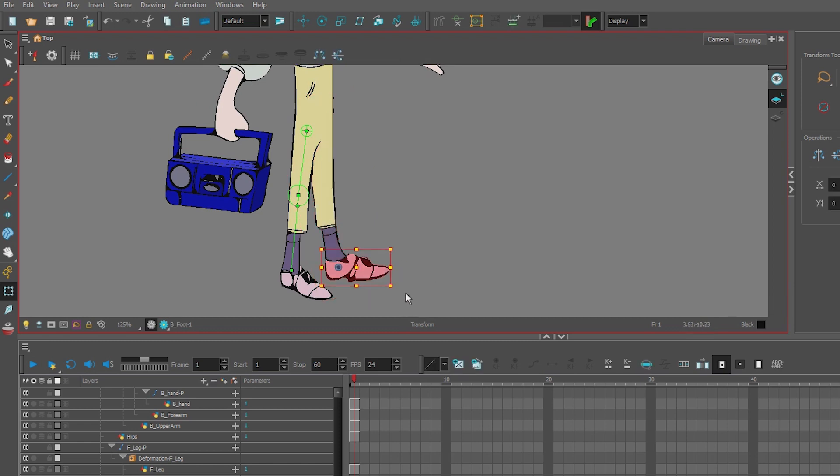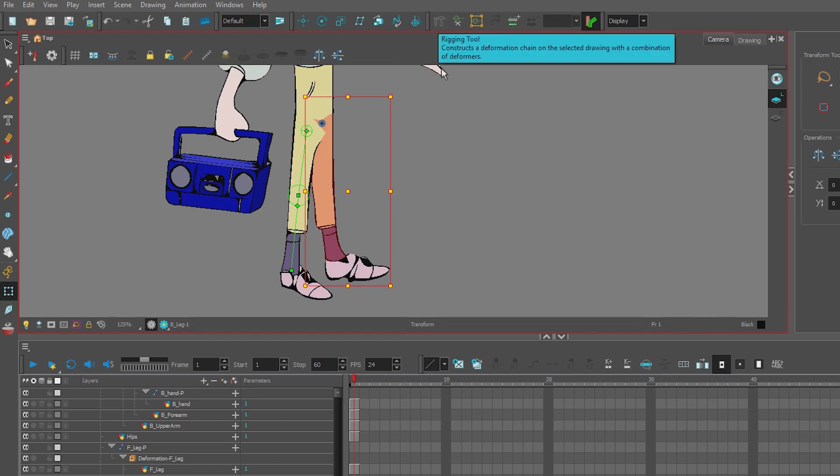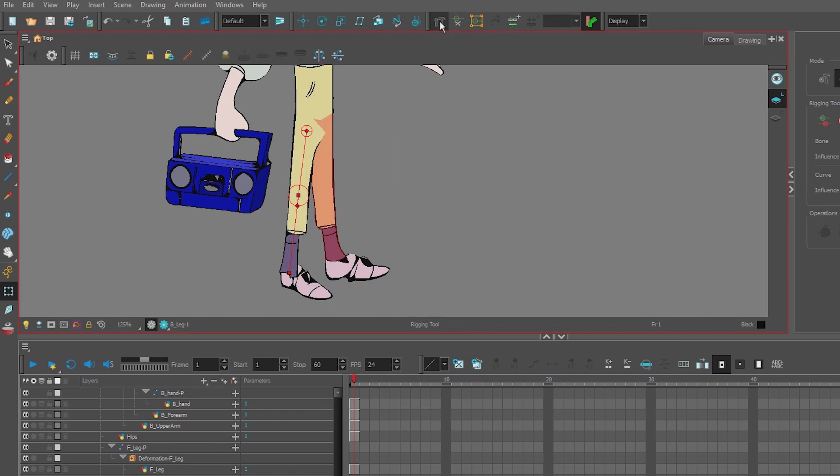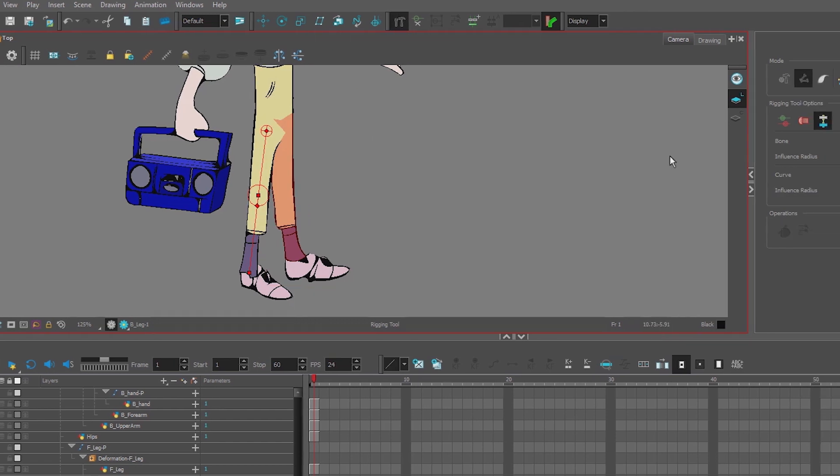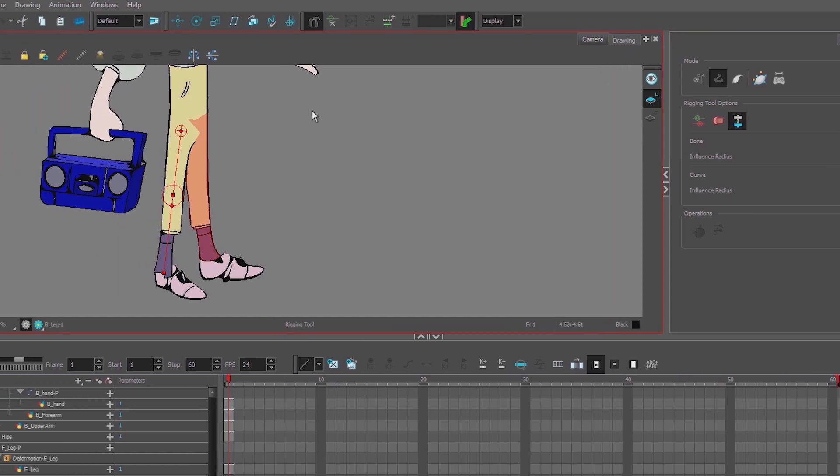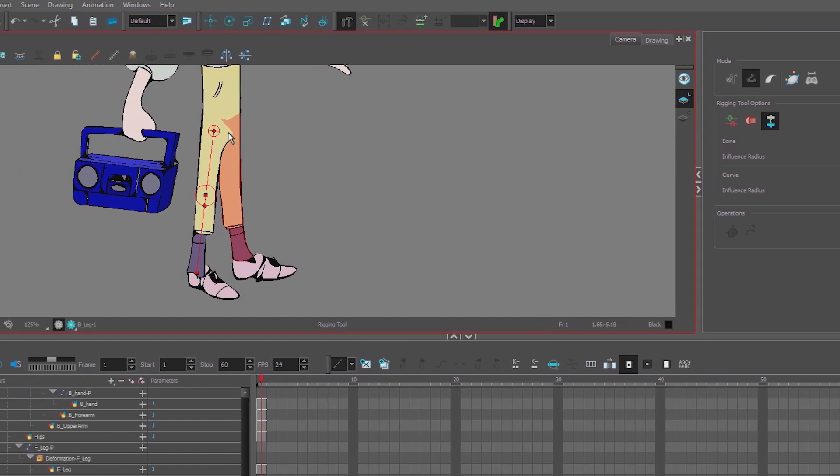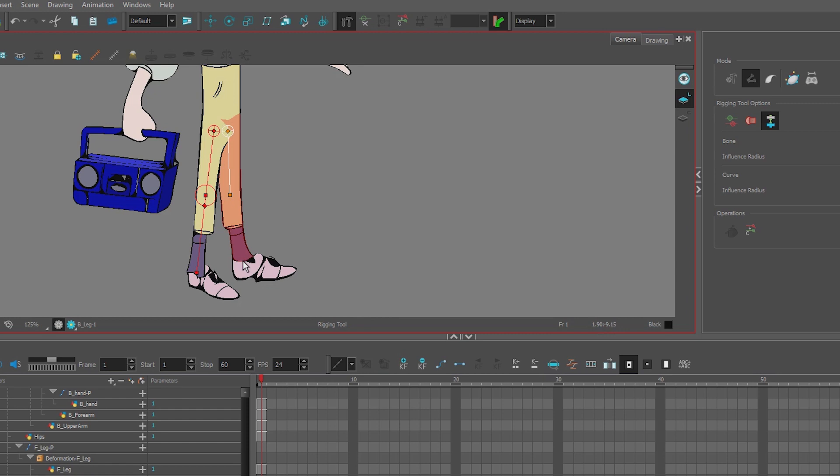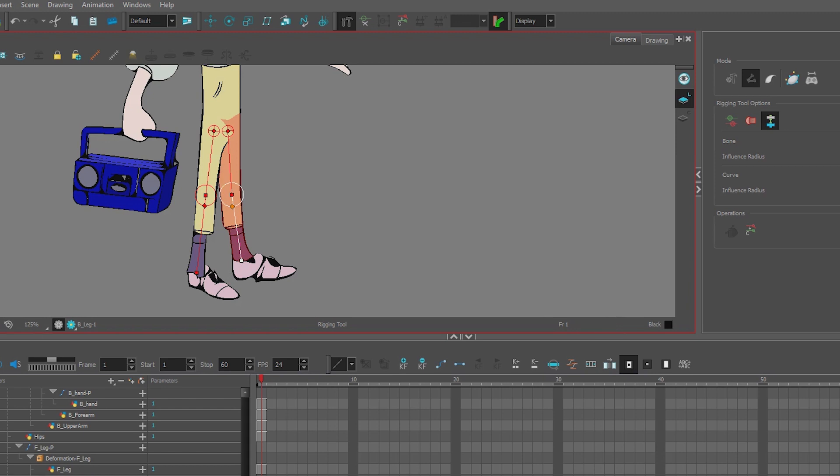And the foot, foot looks good. So I have the leg selected, go to my hammer to create a deformer, select the bone tool in the tool properties, and we're going to do the same thing again. I'm going to test it.